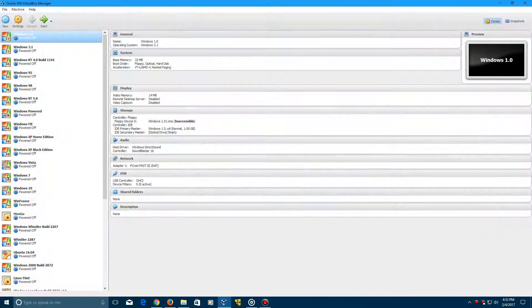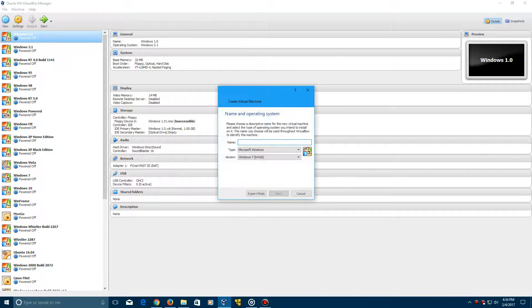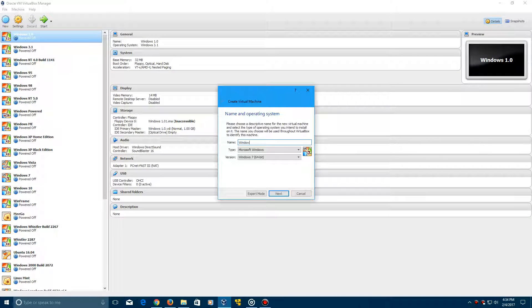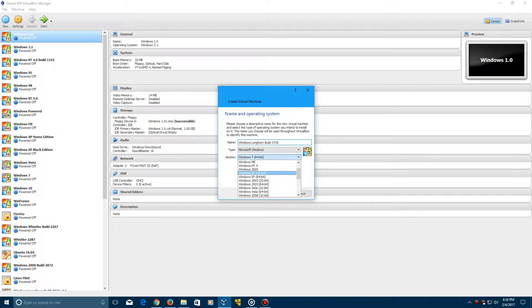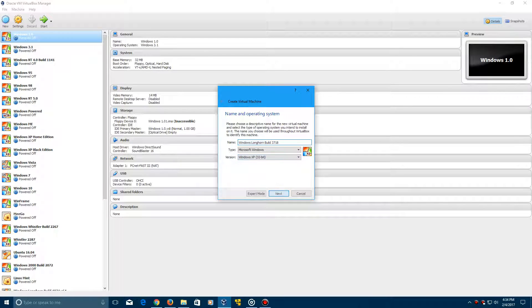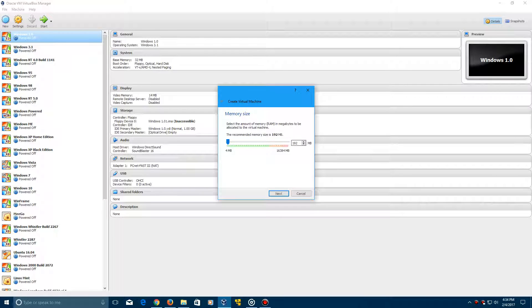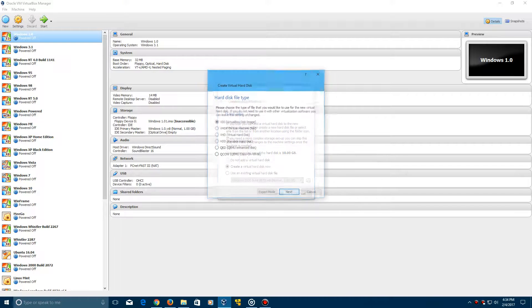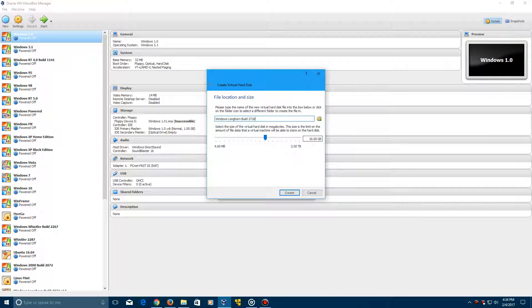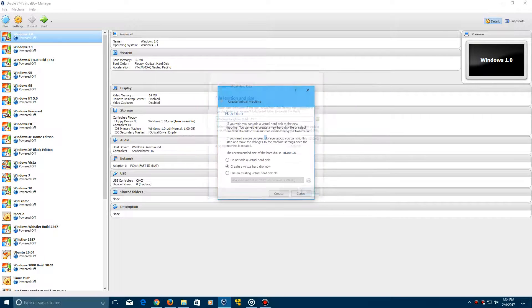Let's go ahead and create the new virtual machine here and we're going to call it Windows Longhorn build 3718. Make sure to select your version as Windows XP 32-bit, click next. You need to leave it at the recommended RAM because for example I went up to 512 megabytes, it gave me the blue screen, so leave it at 192 megabytes.